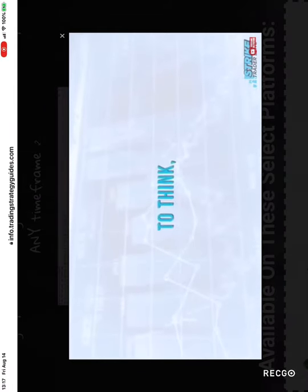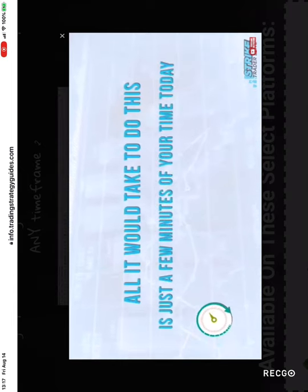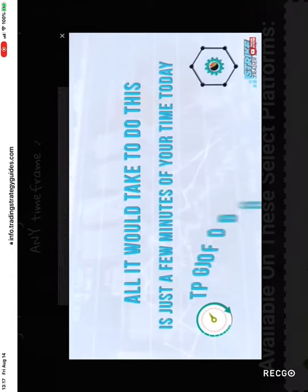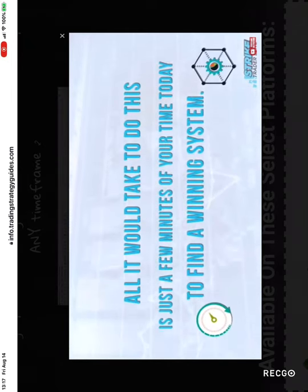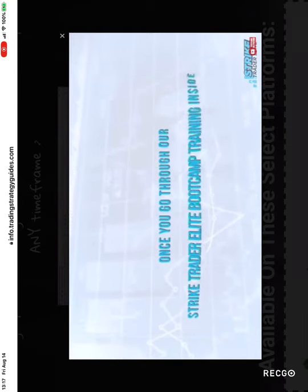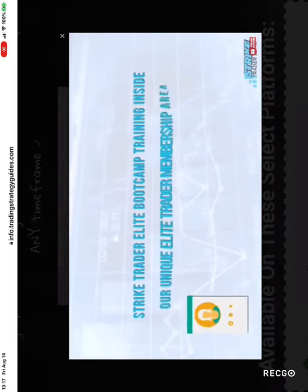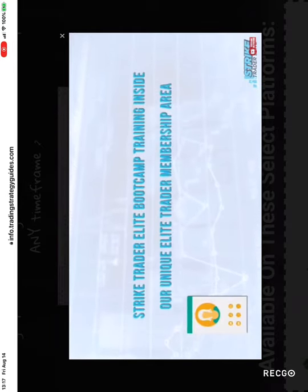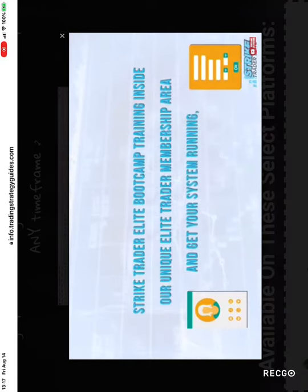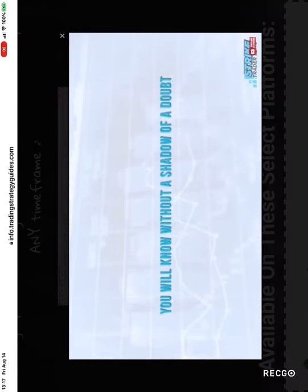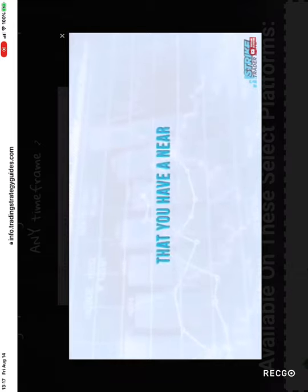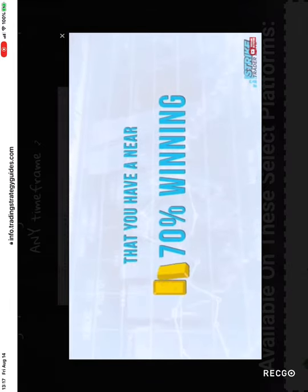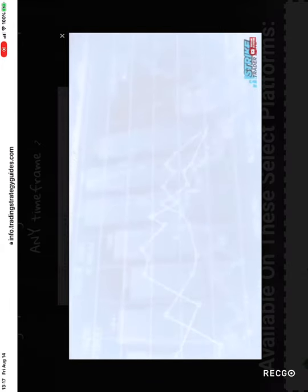To think, all it would take to do this is just a few minutes of your time today to find a winning system. In fact, once you go through our Strike Trader Elite Bootcamp training inside our unique elite trader membership area and get your system running, you will know without a shadow of a doubt that you have a near 70% winning system at your fingertips.